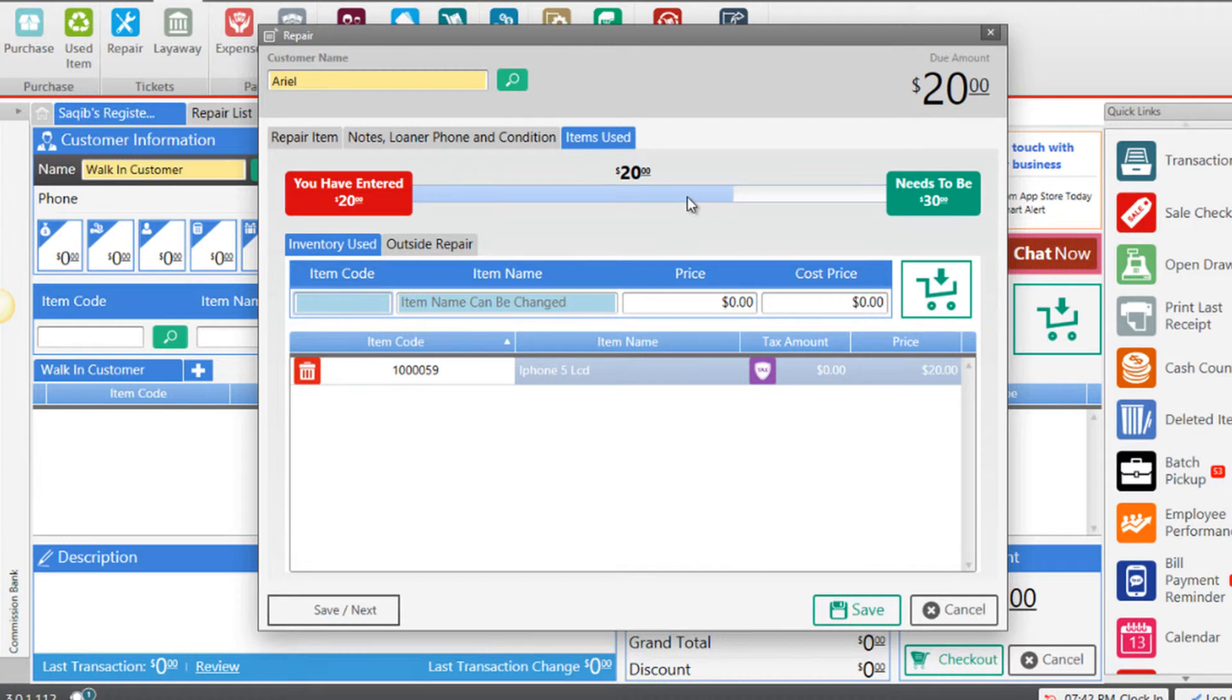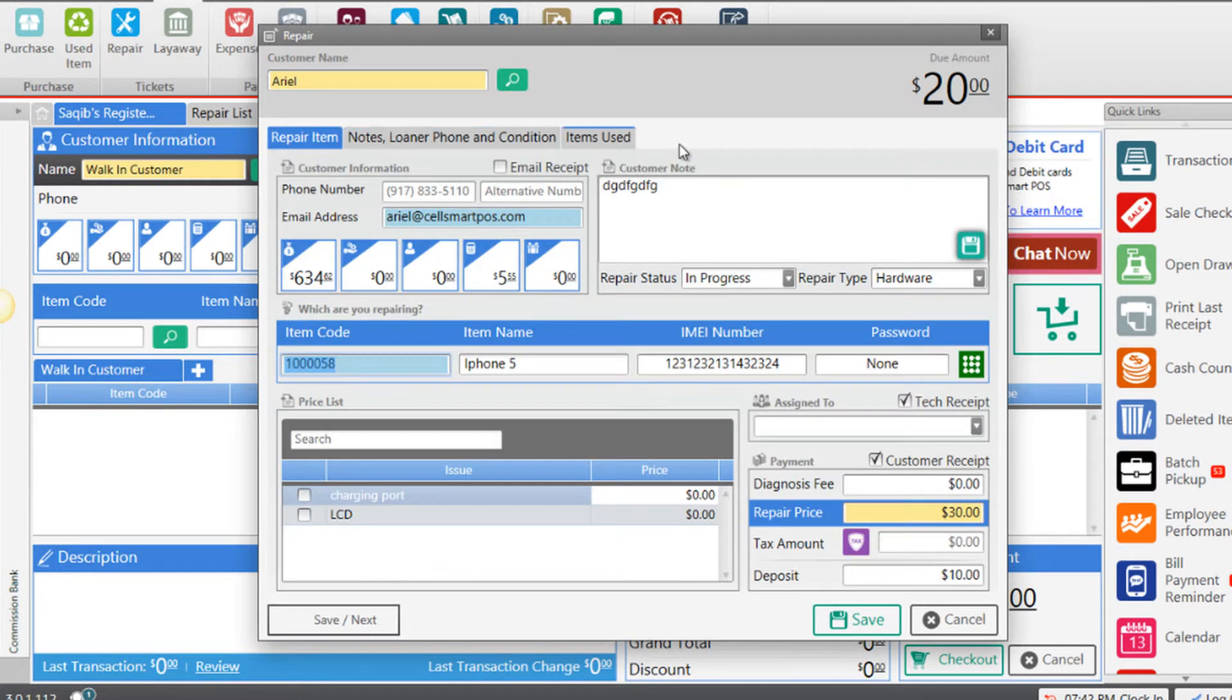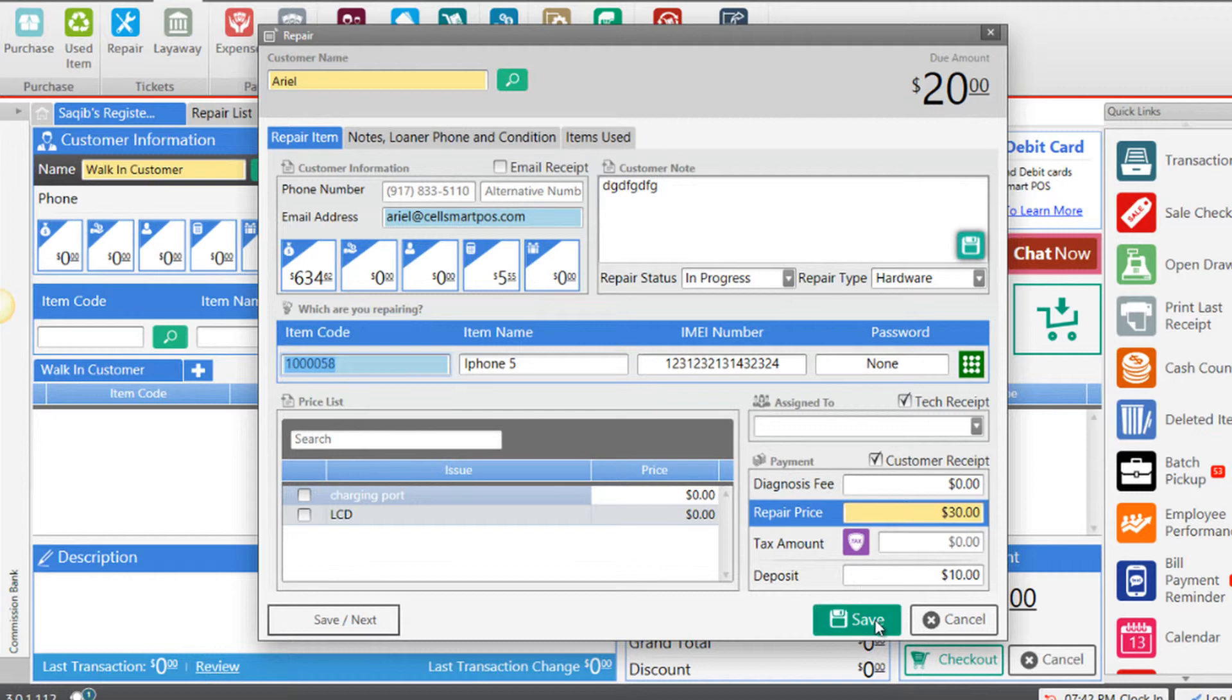In order to close the repair, we need $10 more for the repair to add to $30 so we can close it. Now that we have added all the info, we can go ahead and click Save.